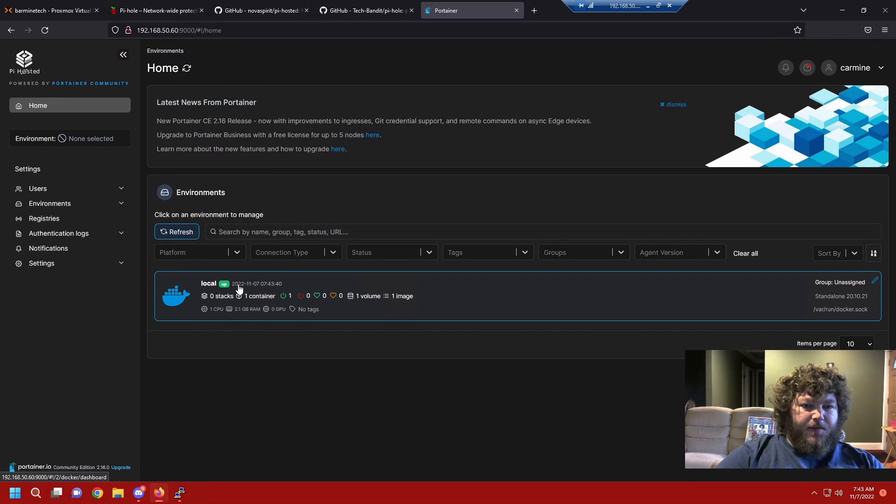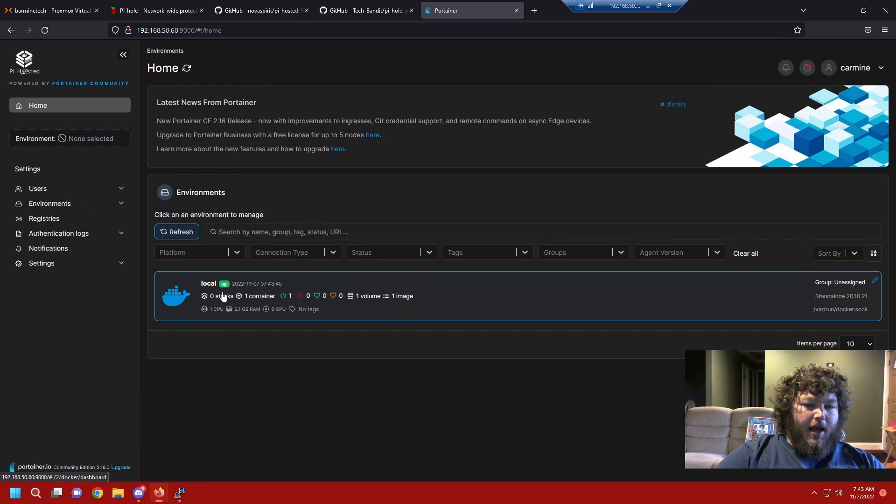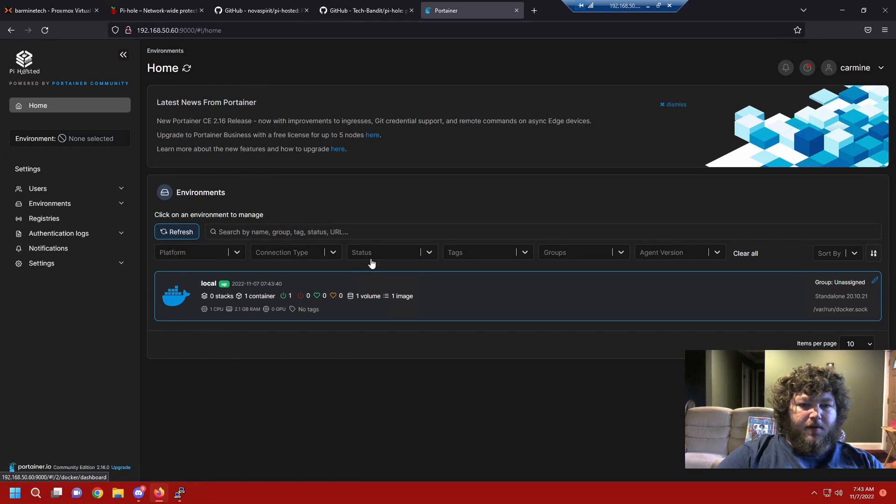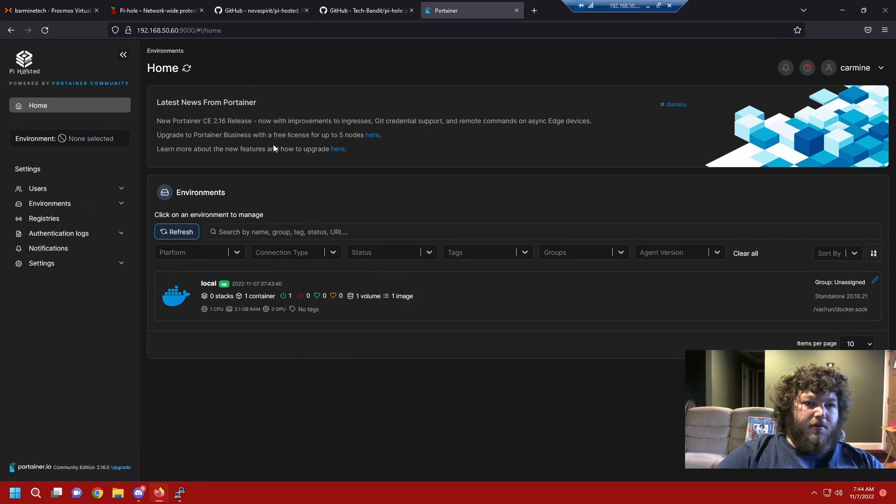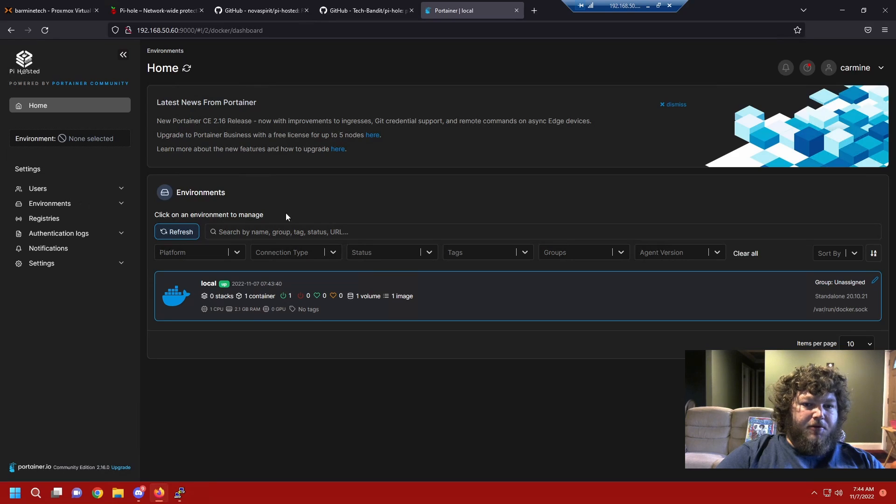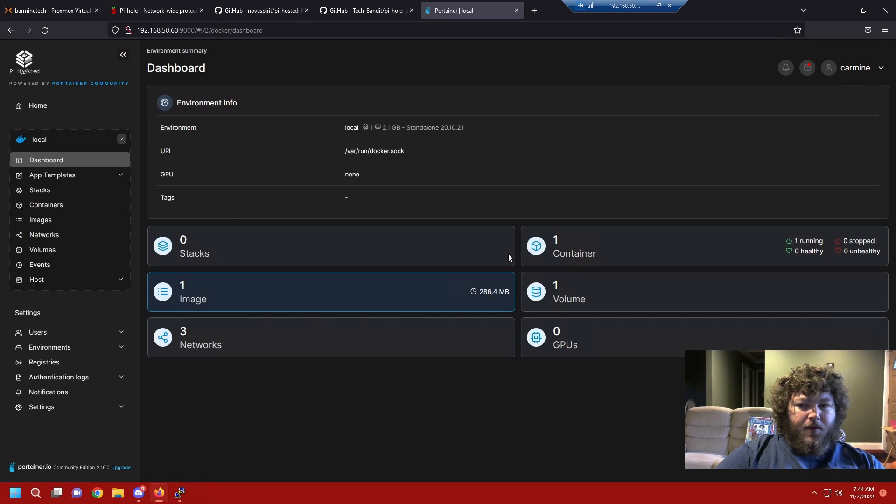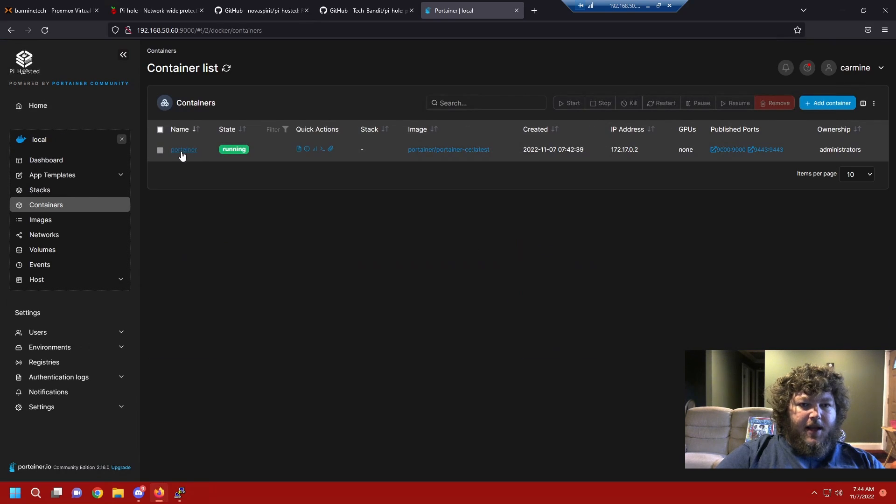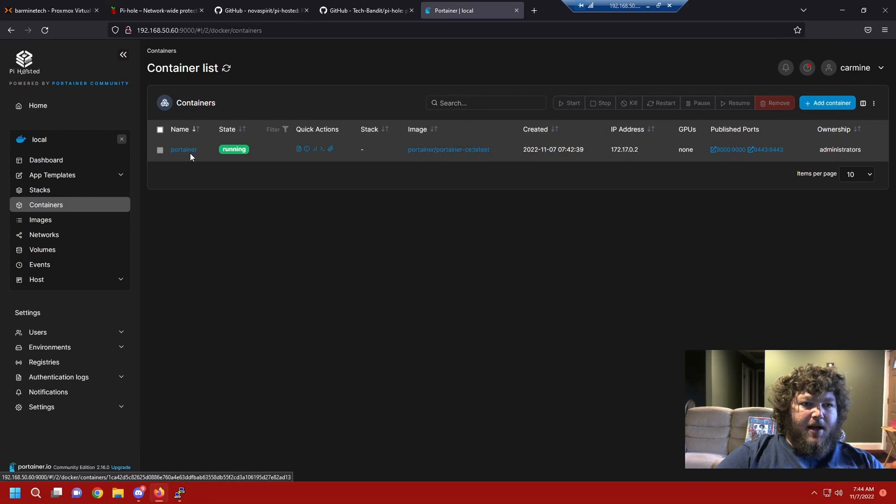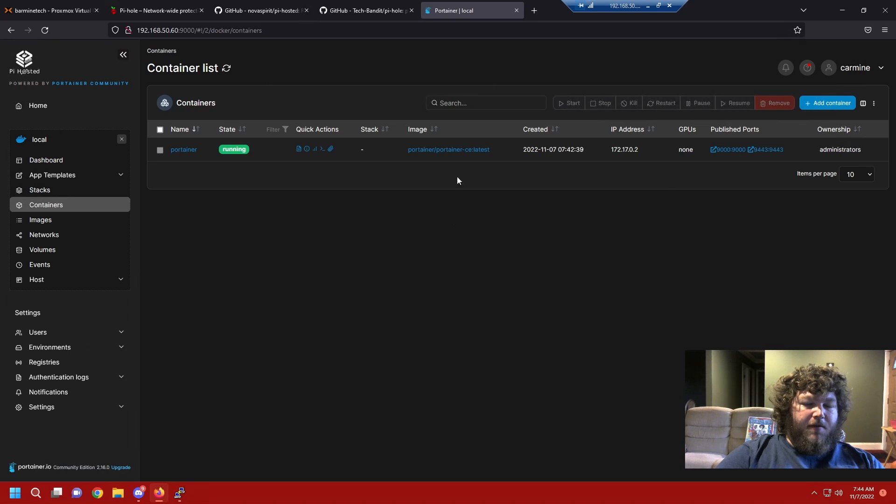So now this is our local environment for portainer. This is where we're gonna be adding in our app template and we're gonna be running all of our docker containers. So portainer is just another app. I'll show you right here. If we come over, portainer is actually a container that's running off docker. So portainer is what's giving us this nice graphical interface to work with docker.